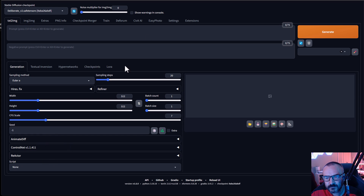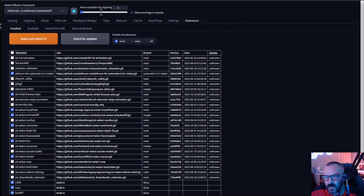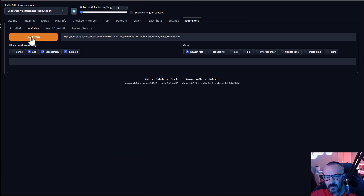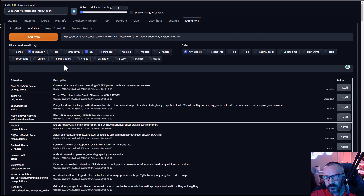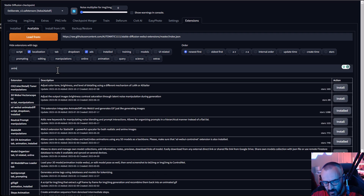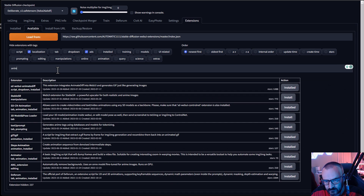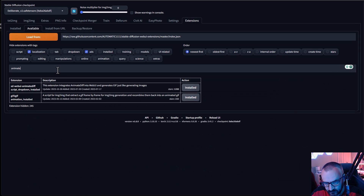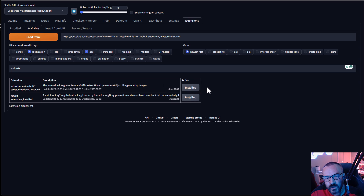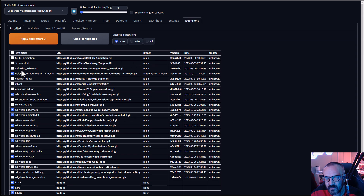Go to Extensions, then Available, click Load, and search for AnimateDiff. You can see it right there — mine is already pre-installed. Just click Install and wait a little while for it to download all necessary libraries. Do the same for ReActor.